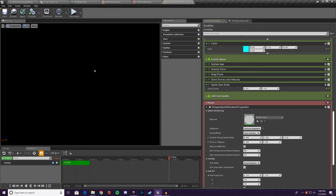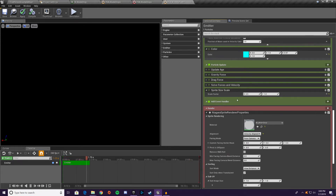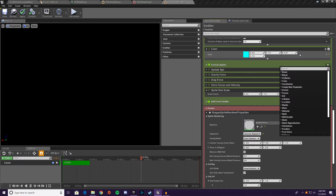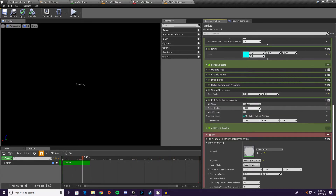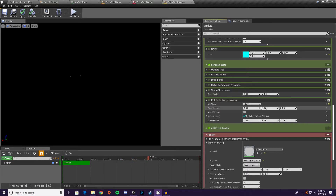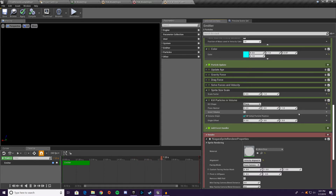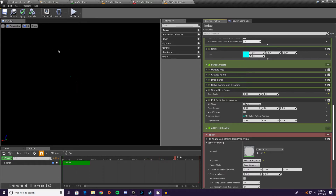Now we're going to add a kill volume to particle update. The particles are currently spawning out of the floor and falling through it — we don't want that. Go to add module, kill particles in volume. It starts as a sphere; change it to plane. The plane normal should be the Z axis, which is the direction the water drops are falling. Now particles spawn at floor level, come out, hit the plane, and die.